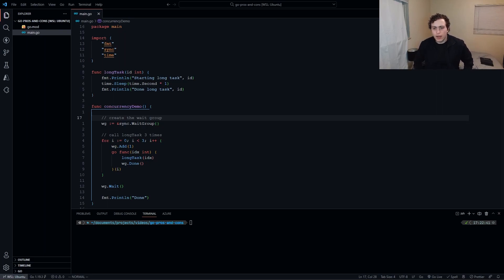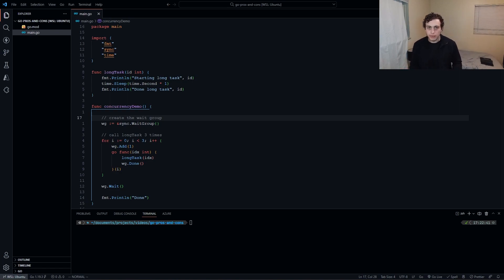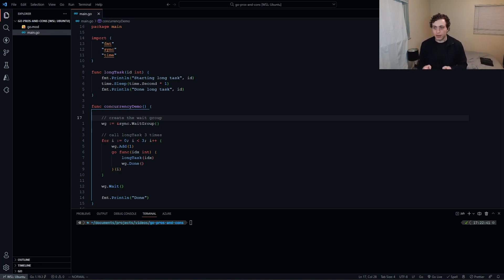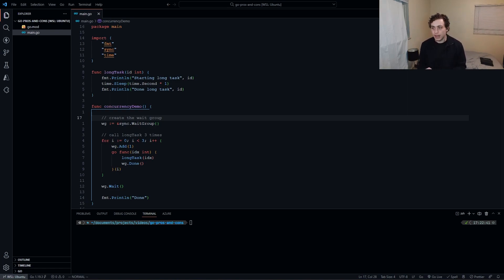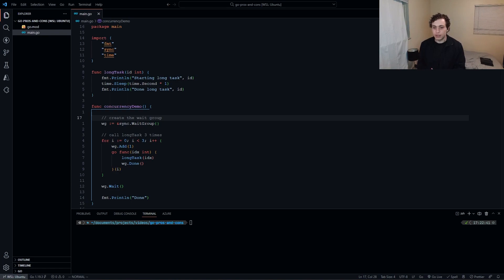All right, so today I want to go over the things I really love and really hate about Go. Go has quickly become one of my most used languages. I've built the entirety of the backend for InsiderViz with it, been using it in side projects, and I think it's probably my favorite language at this point. I want to break down the things that I really love about it, but there are a few things that kind of suck about it.